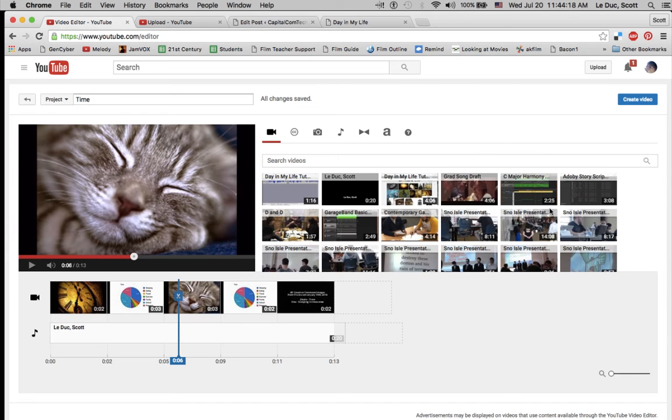When I'm all done with that, I click Create Video, and I have a video in my YouTube channel, which I can then embed into my blog post.